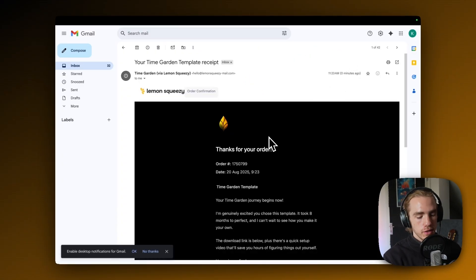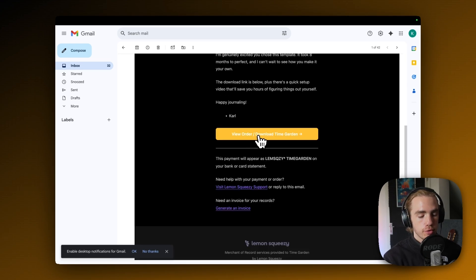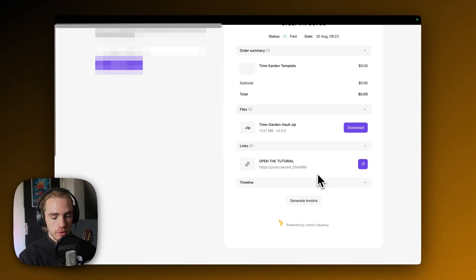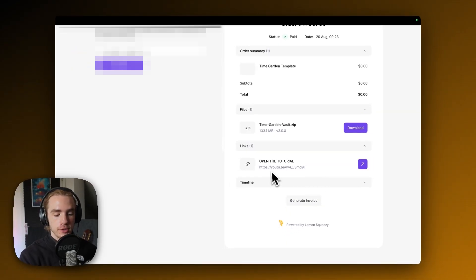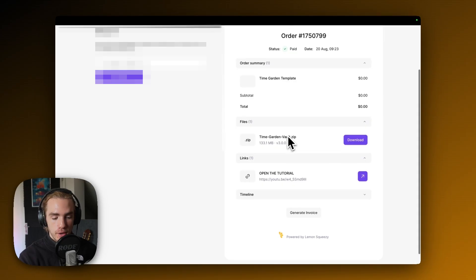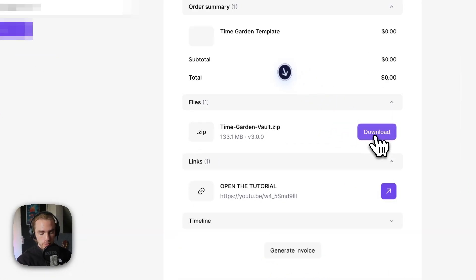When we see the order in our mails, we just scroll down to the yellow button at the bottom and click view order slash download TimeGarden. Then we are in the order overview. There's the link to the tutorial you're watching right now and also the download for the timegardenvault.zip. I'm going to hit download.